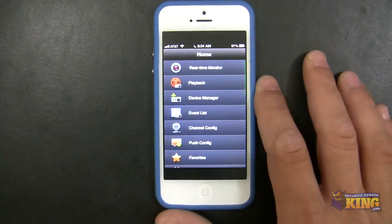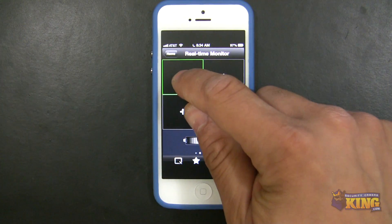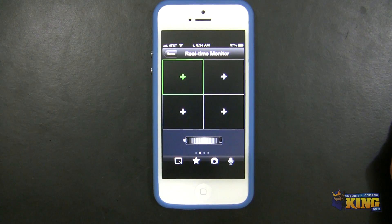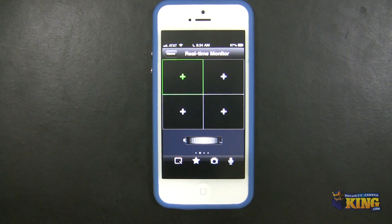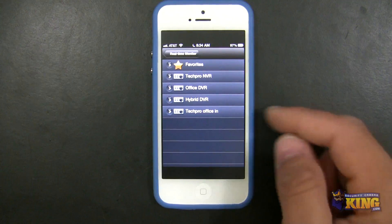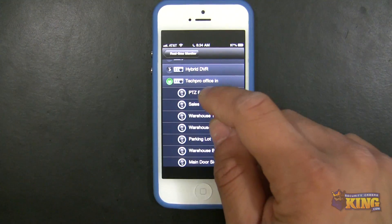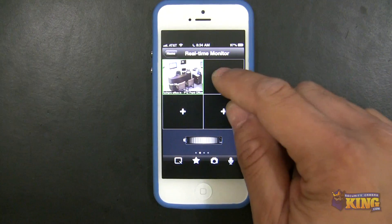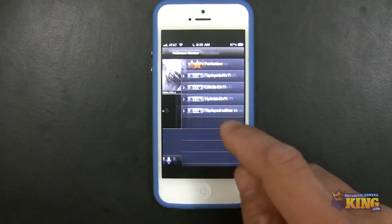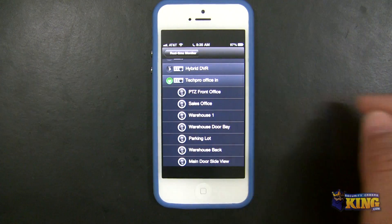To connect, you go to real-time monitor and you'll be presented with this screen. You can click the little plus button. You can only view four cameras on the iPhone and 16 cameras on the iPad, regardless of whether it's the free or paid version. To start streaming, I just click the plus, choose my internal DVR, select a camera, and there you go. I keep adding cameras — up to four. That's how easy it is to add cameras to your phone.